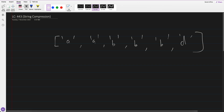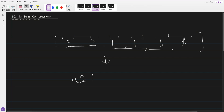We have to do string compression — what we have to do is: A is coming 2 times, B is coming 3 times, so B 3 times. D is coming 1 time. For 1 we don't have to write the count, so we just write D. Only if we have more than 1 do we write that count, otherwise we write the letter only.